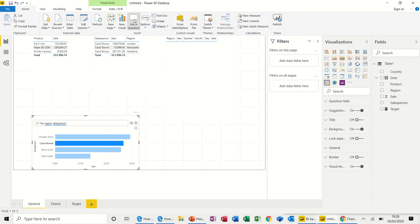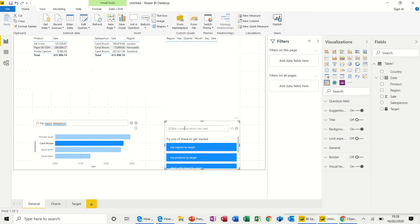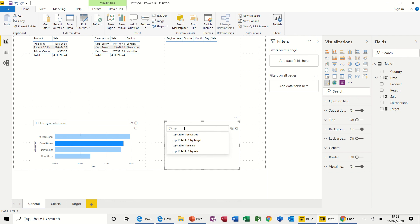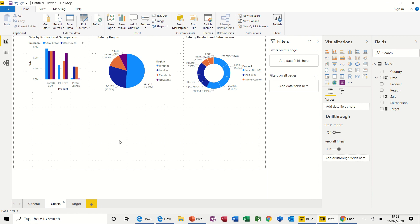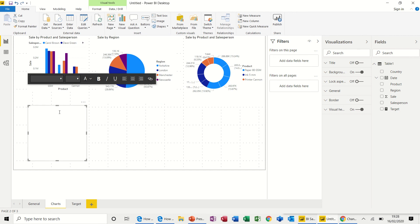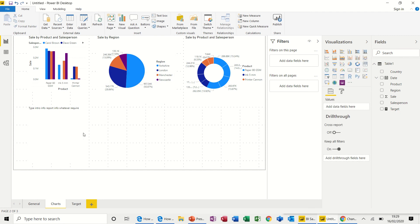It's quite a cool little tool really — to just type a question in there about your data. You can just populate these sheets with these visualizations, and you can also use text boxes to type information — intro info, report info — whatever you require to make it easy for people to understand your report. You get a simple text formatting toolbar there, but that's what a text box gives you.